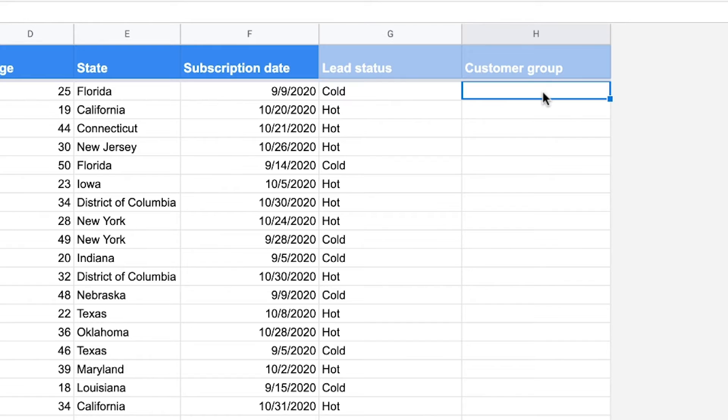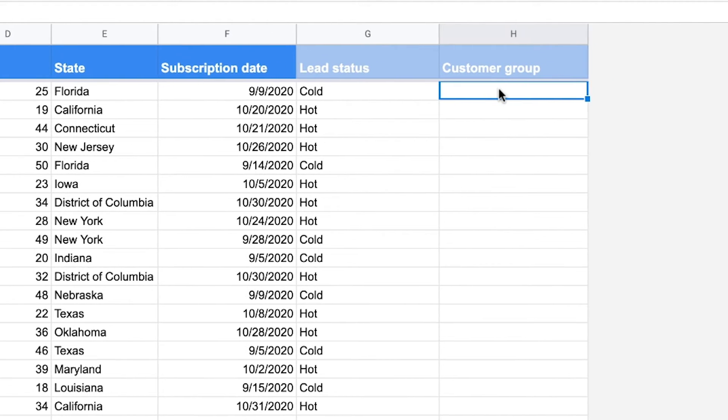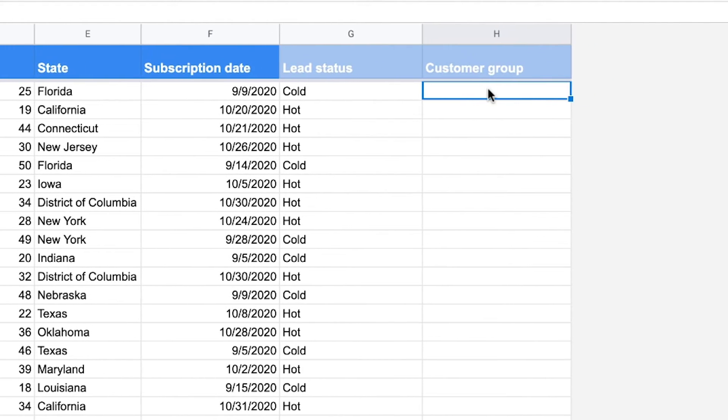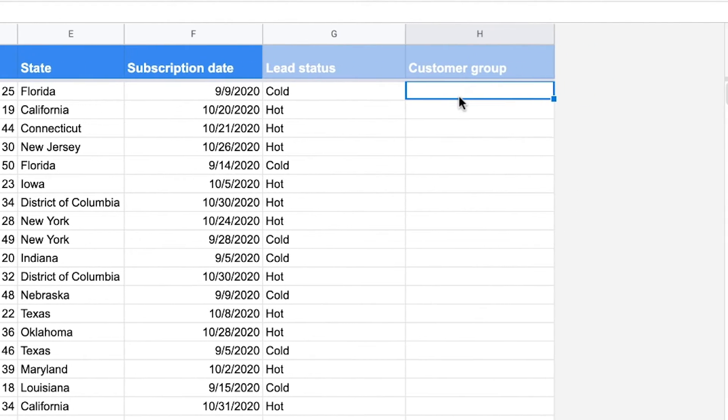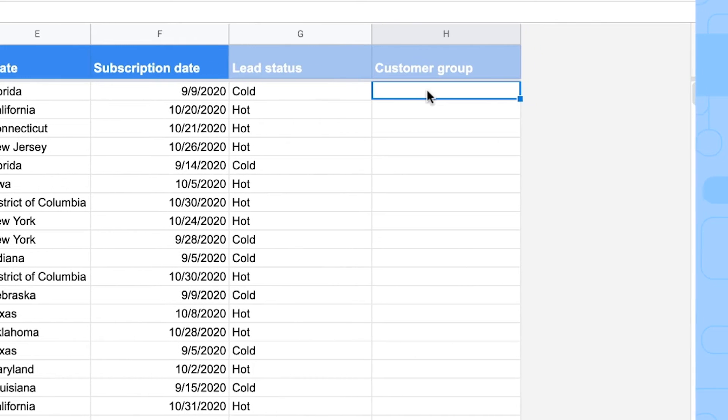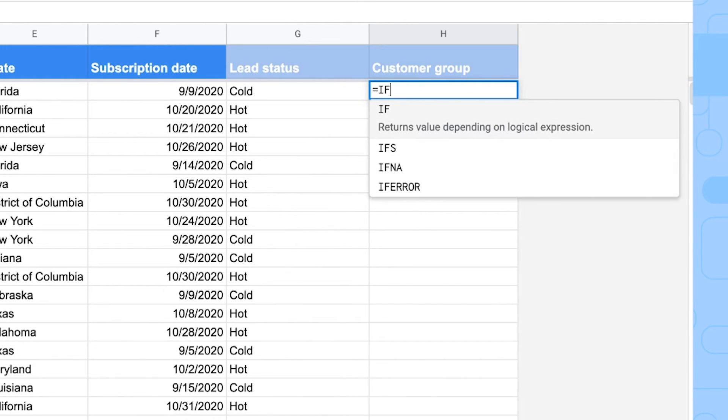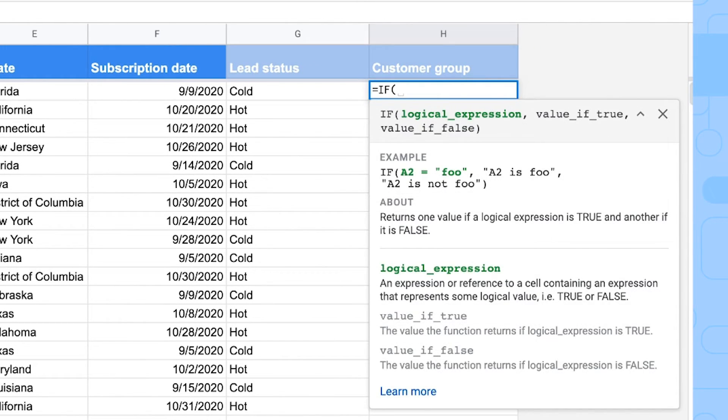Another example for the customer group. In this company, we have different sales approaches to people of different ages. So in this column, I want to see if the people are 25 or younger, or if they're older than 25. We're going to do that by typing the IF formula again.